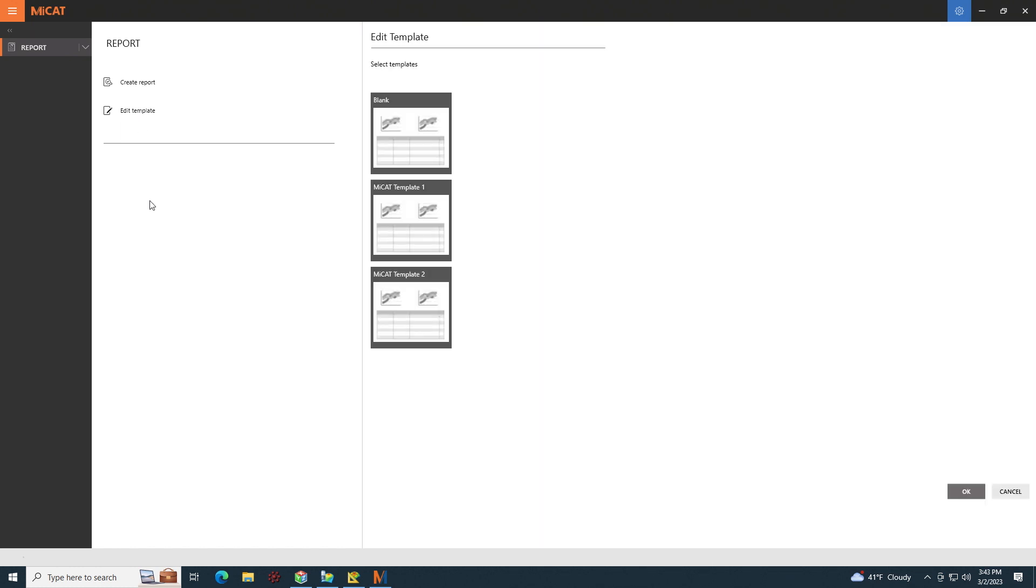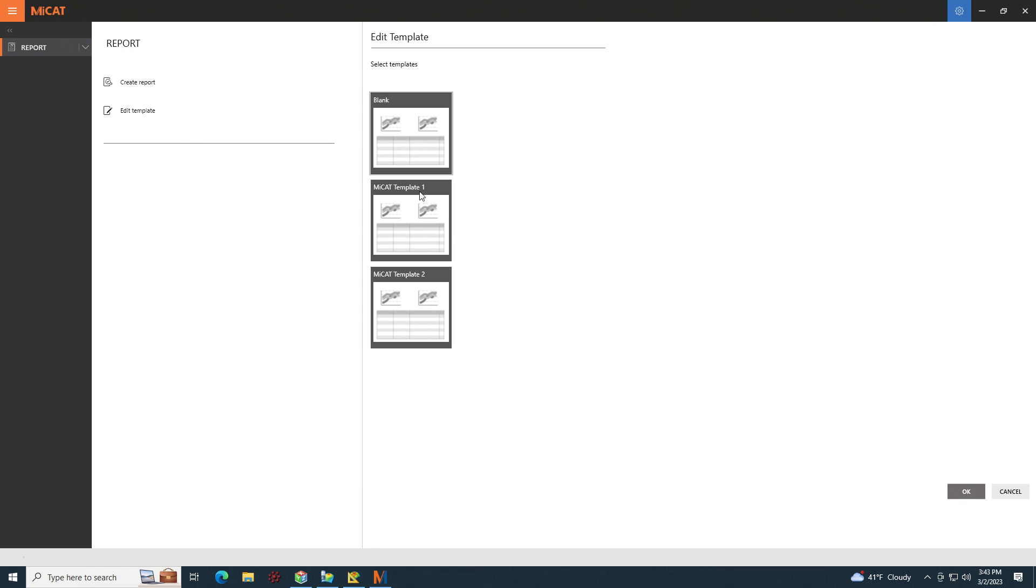So I'm going to click on edit the template. There's two templates built into MyCat Reporter, template one and template two. I could either start with one of those templates and modify them, or I could start with a blank template. In my case, let's start with template one and edit that. So I click on it to highlight it, then click OK.